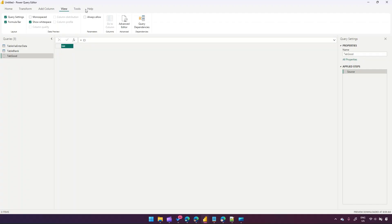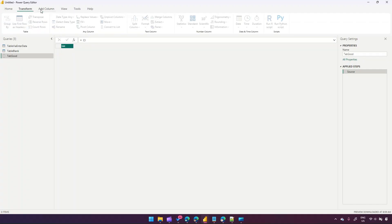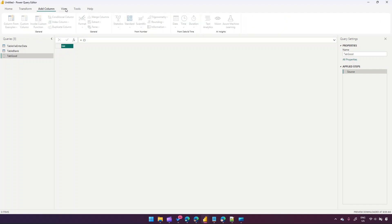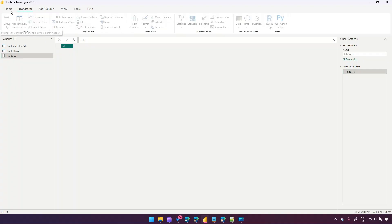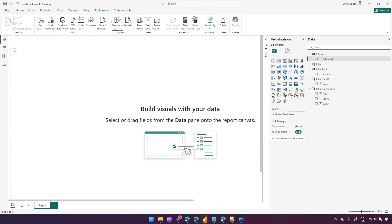In the advanced editor there are other things you can do — transform, add column, view, et cetera — to extend the table further. But the goal of this entire exercise was to show you how to create a blank table in Power BI. Thanks for watching.